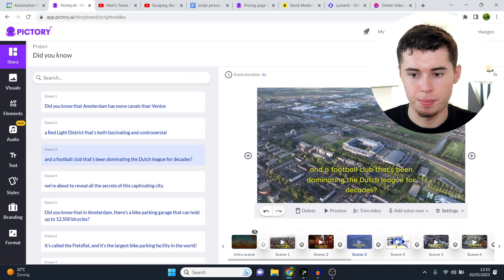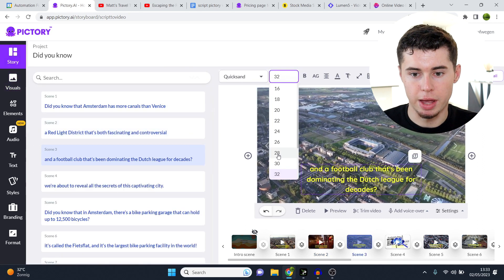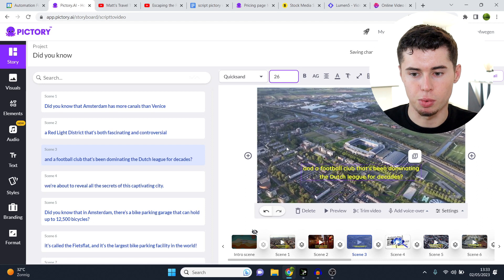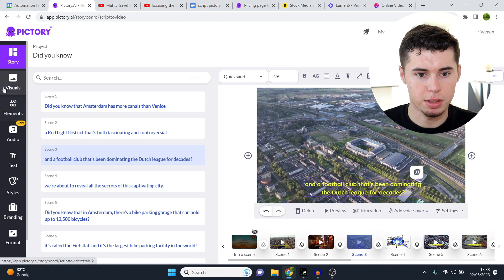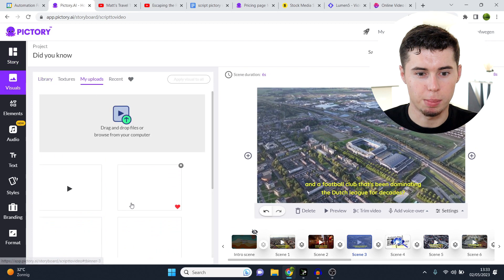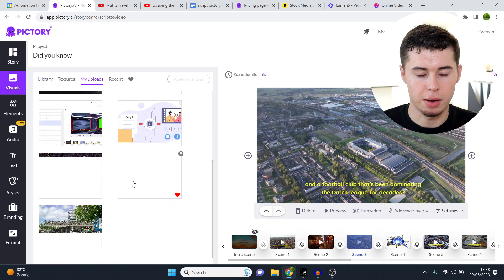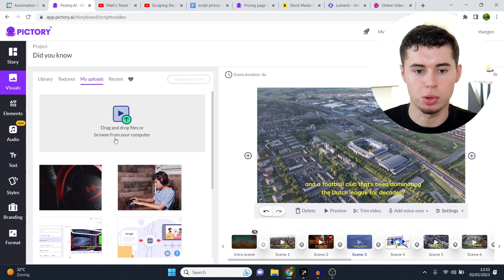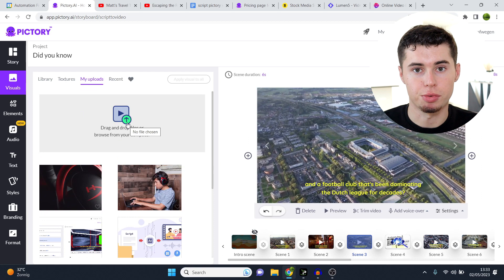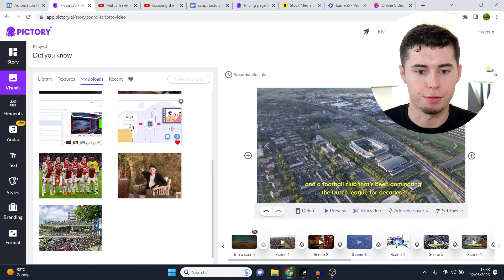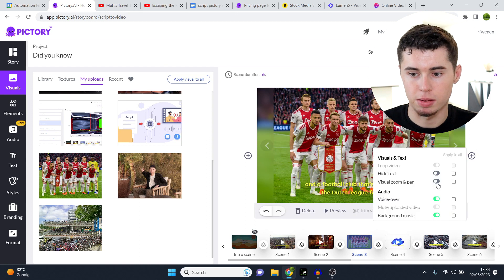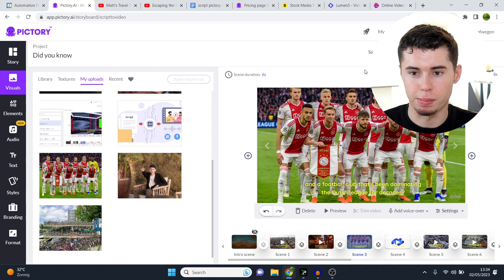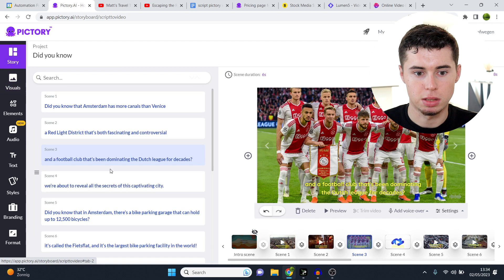Go to story, go to number three. I have three lines of text — I like to keep it to two lines, just like that. Slide it down. Go to visuals, go to my uploads, and scroll down. What you can do is upload pictures or videos from your laptop as well — they do have that feature, which is pretty good. So I have the Ajax team here. Select it, click settings, visual zoom and pan, and scene three is done.